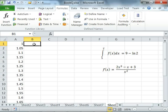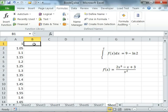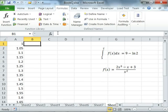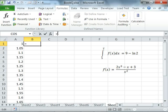Next, I'm going to generate the corresponding Y points by evaluating the function at these points from the formula.